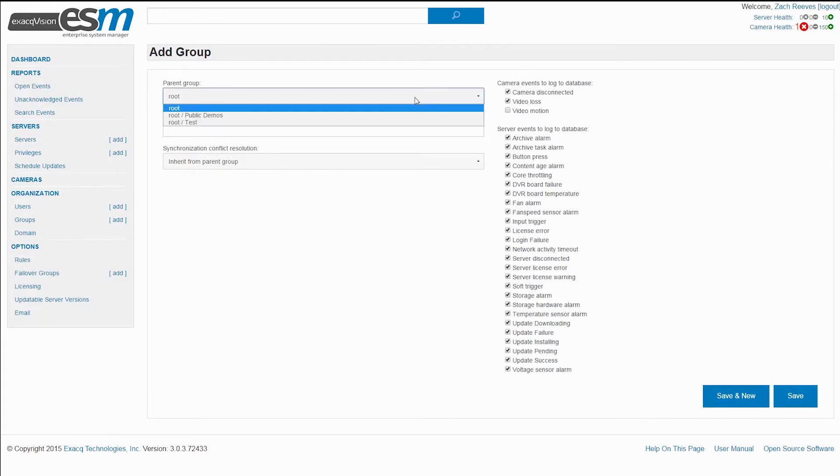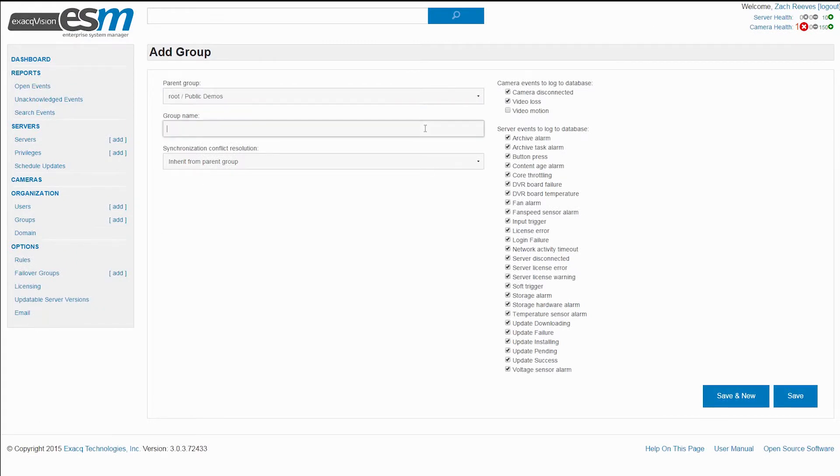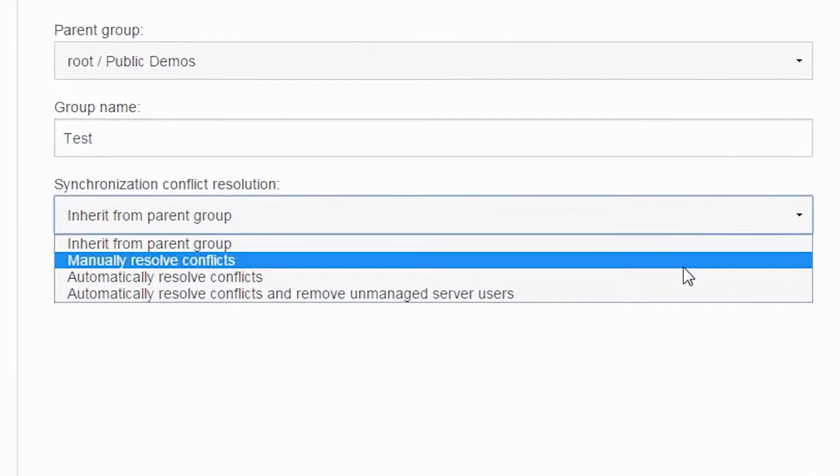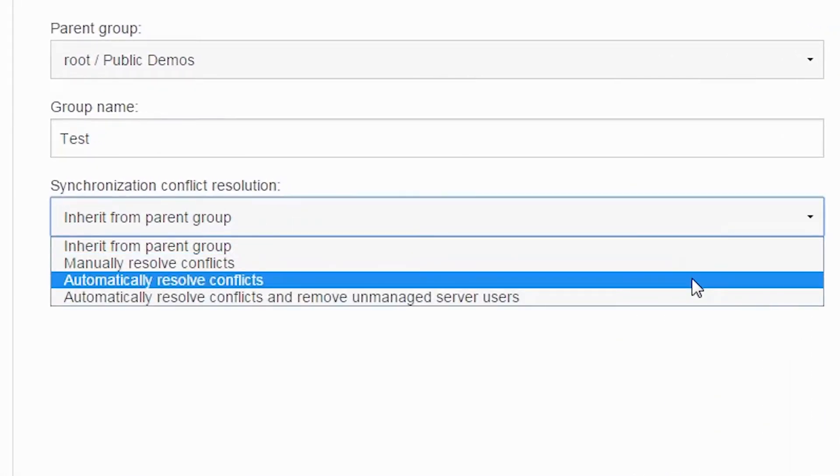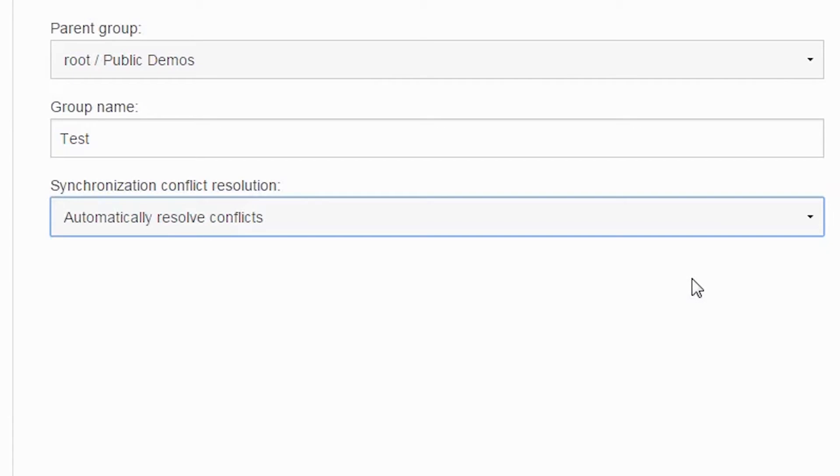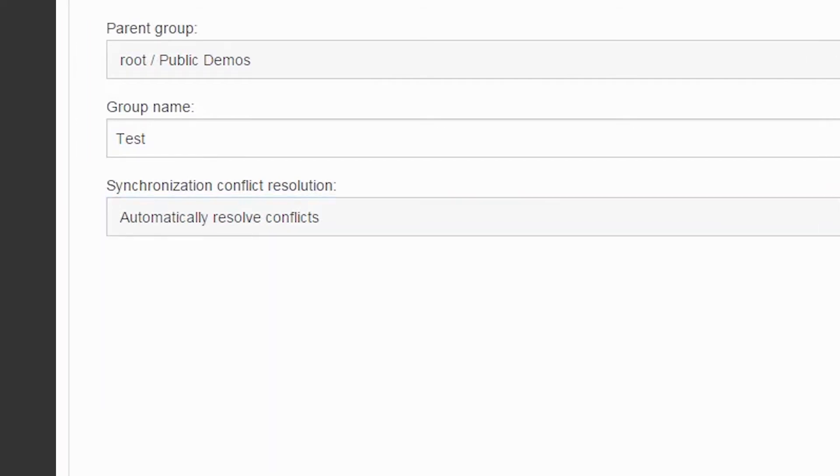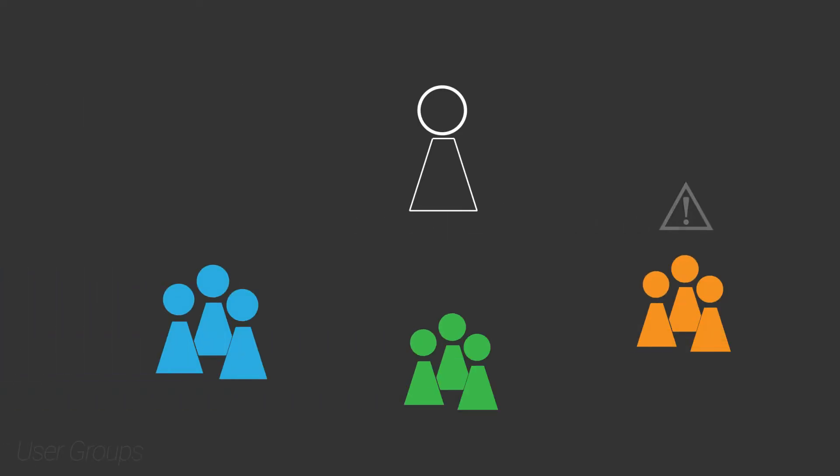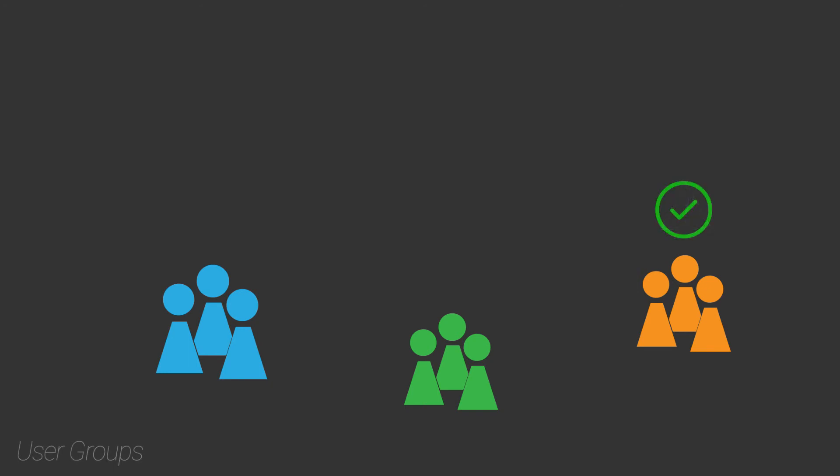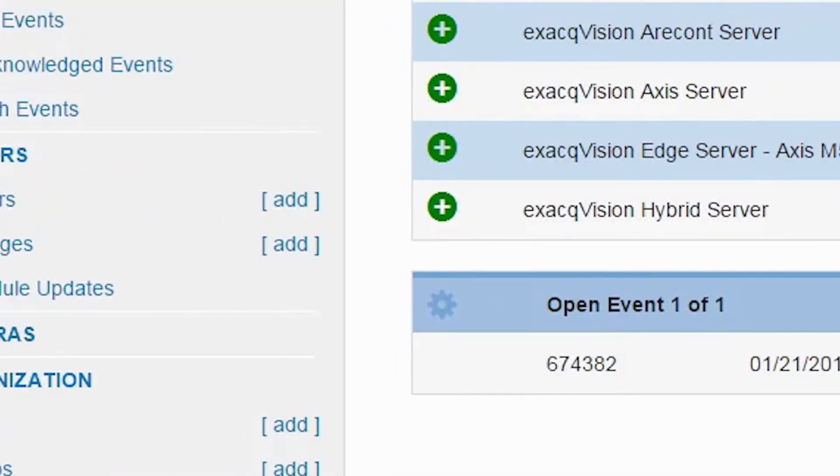Once a group is defined with a number of recorders and users, ESM will keep the user in sync across all the recorders in the group. When management mistakes happen and a user is deleted or permissions changed, ESM will notify the administrator that permissions are not in sync and automatically fix the problem if configured.